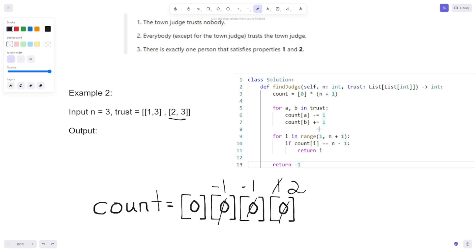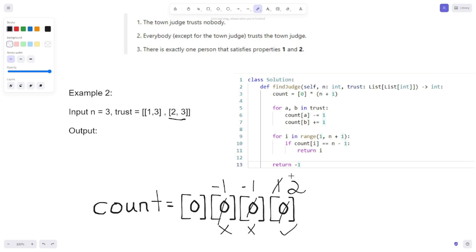Now we iterate through every person in range 1 to N plus 1. We check if count[i] equals N minus 1, which is 3 minus 1 equals 2. Count[1] is negative 1 — is negative 1 equal to 2? No. Count[2] is negative 1 — is negative 1 equal to 2? No. Count[3] is 2 — is 2 equal to 2? Yes. So we return 2, because it's person number 2 — wait, index 3 — person number 3 who is the town judge.